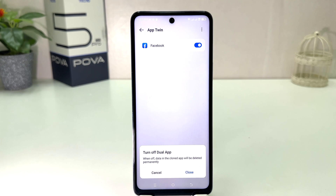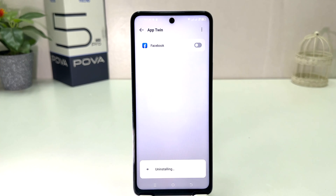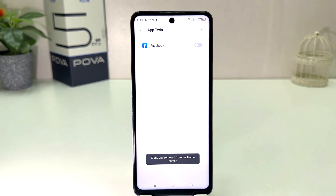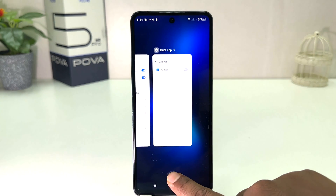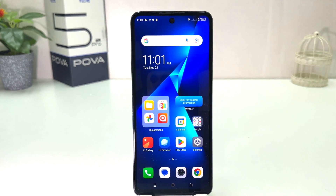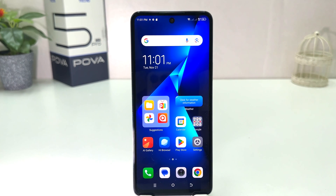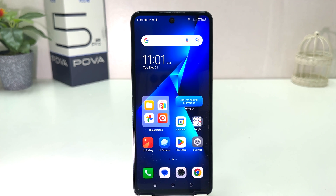When you turn it off, a pop-up will appear saying all data in the cloned app will be deleted permanently. If you click to confirm, that cloned app will be uninstalled, but the main app will remain. Within this simple way, you can easily turn on dual apps in your Tecno Pova 5 Pro. Thanks for watching — see you in the next one.